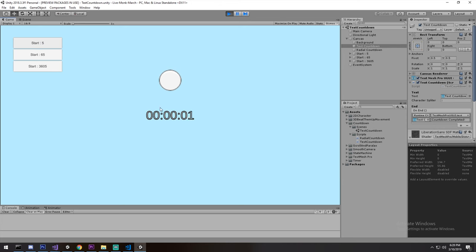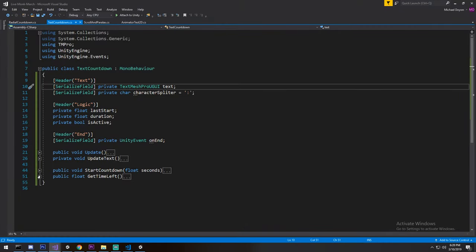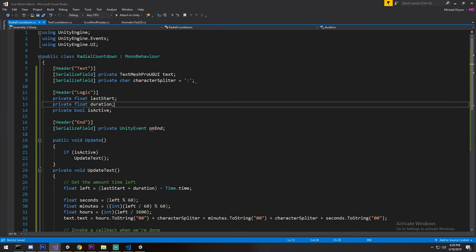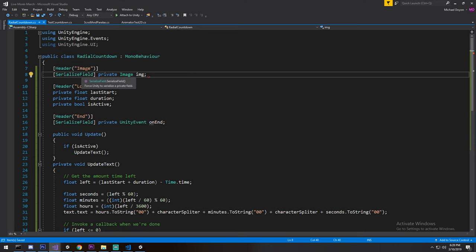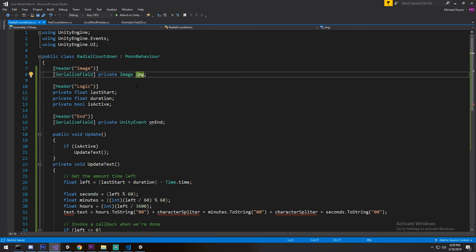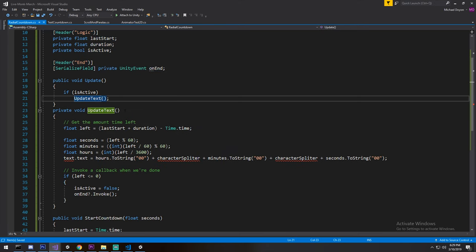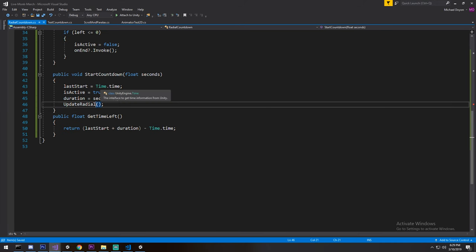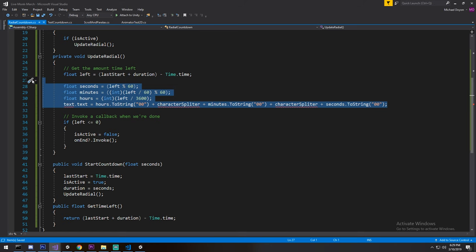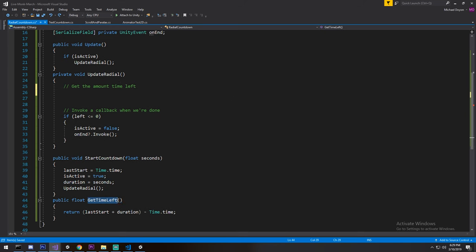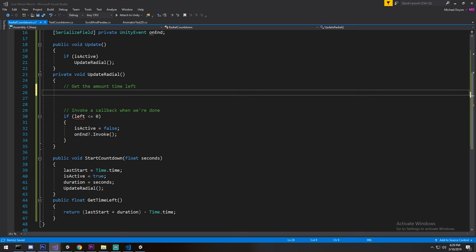That was the text countdown. For the radial countdown, I grab the same script and paste it into the RadialCountdown script. At the top, instead of a text reference we're using an Image — note you need 'using UnityEngine.UI' for that. We get rid of the character splitter and the TextMeshPro reference. The logic fields stay the same, and instead of UpdateText we call UpdateRadial. Some of the text-specific code is no longer needed. In the Update, instead of calculating time left we'll compute a ratio.